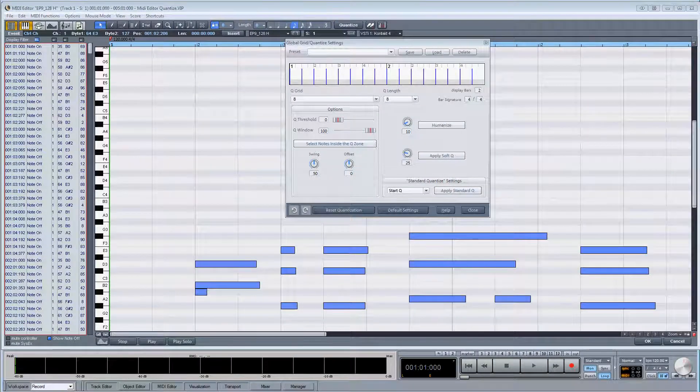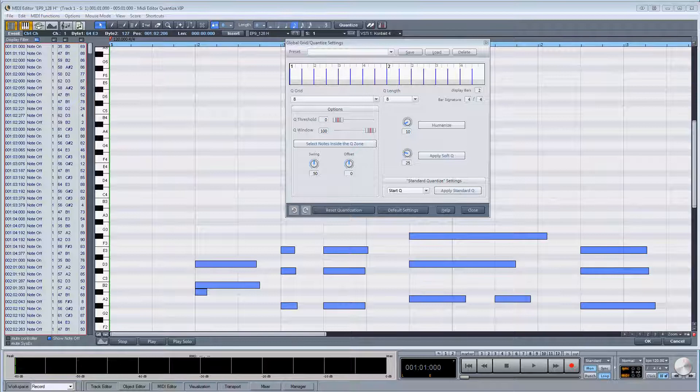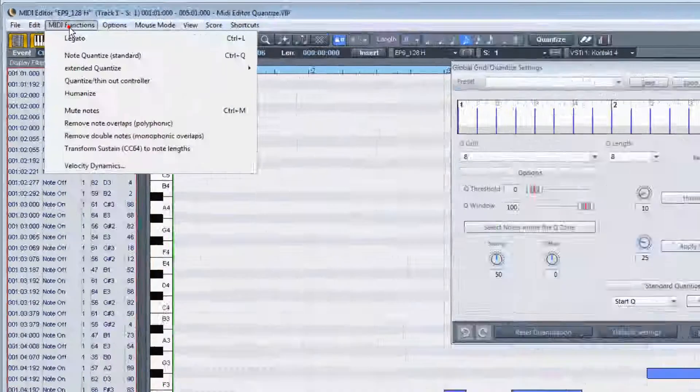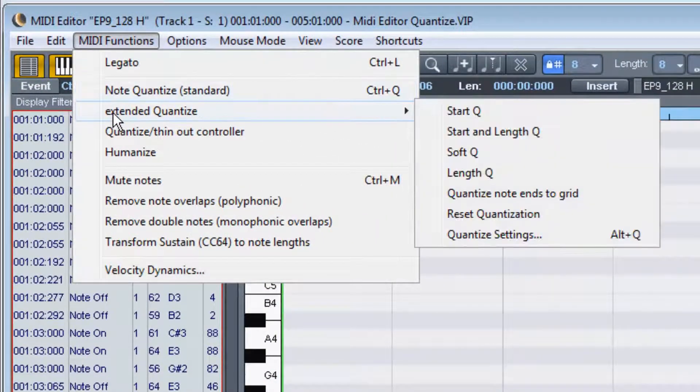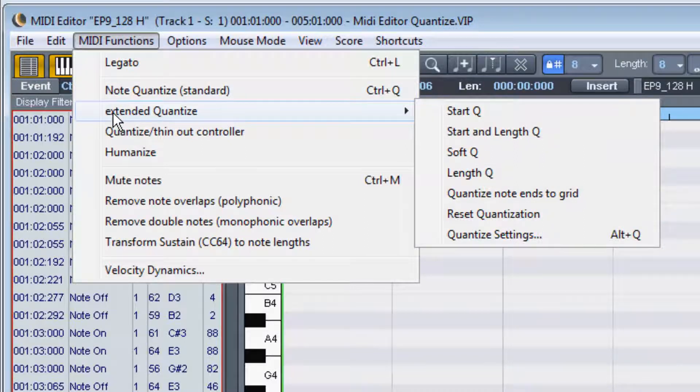I've been showing you the various ways you can affect the standard quantize settings from within this quantize setting window, but as I mentioned at the beginning, you can also find these commands in the MIDI functions menu under extended quantize.